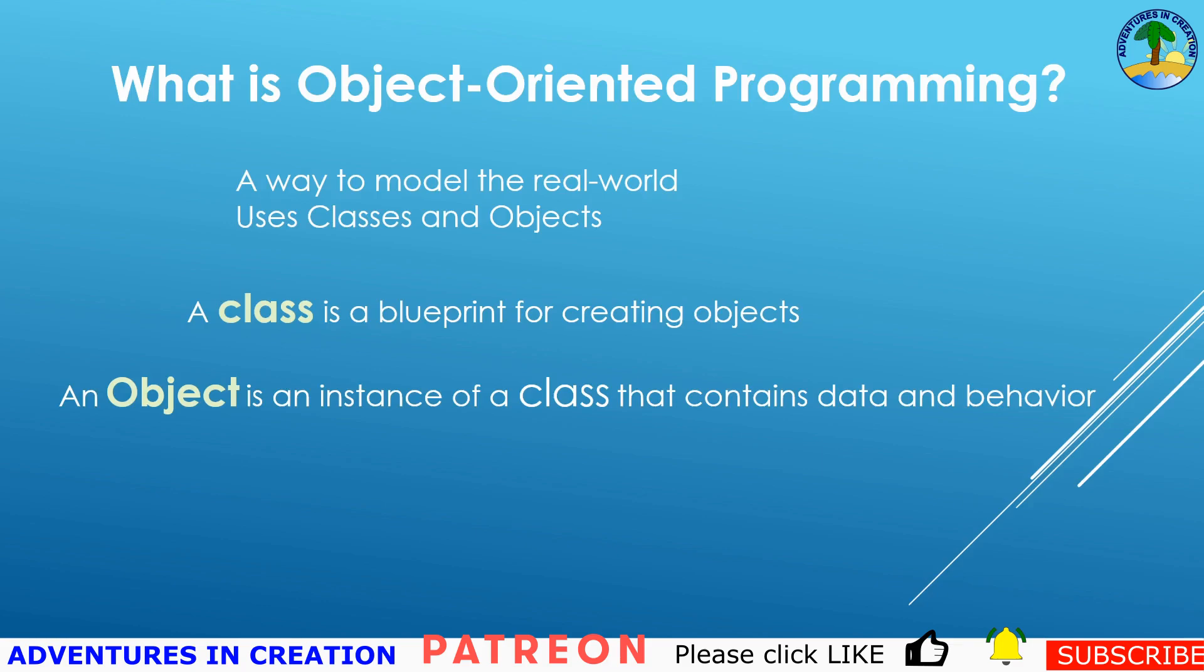Object-oriented programming is a way to model the real world using classes and objects. A class is a blueprint for creating objects - it defines the structure and behavior of the objects. An object is an instance of that class and contains the data (the attributes) and the behavior (the methods).